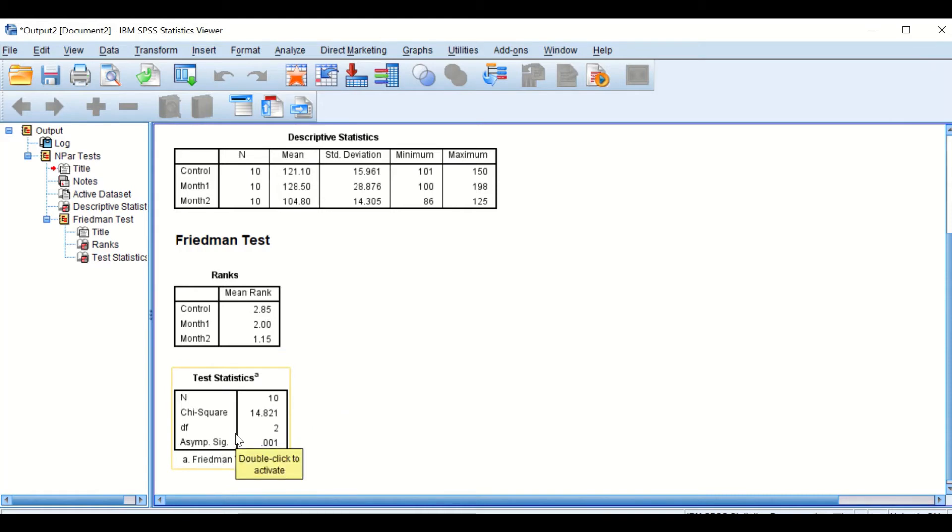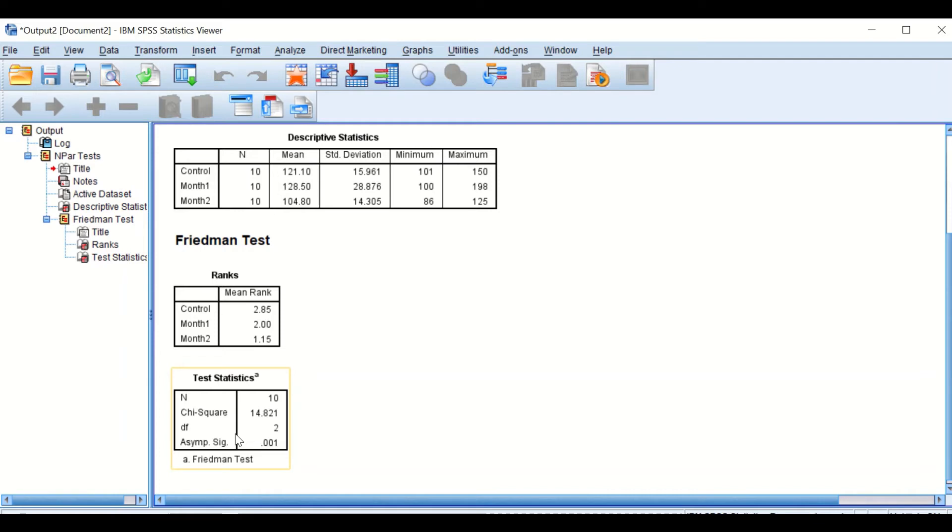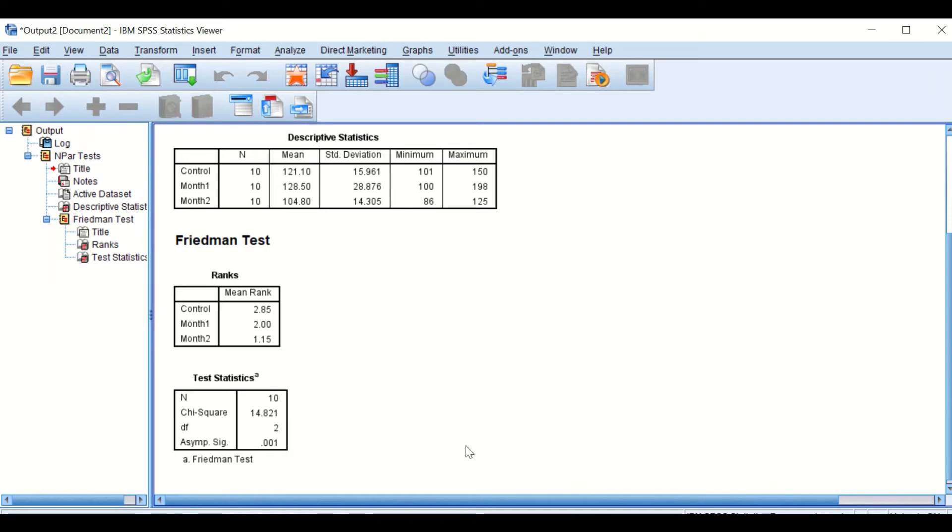But it doesn't - so there is a difference if you exercise one month or two months compared to zero exercise. But that test doesn't tell you which groups, two groups together are significant and which are not. So there are two ways to do that. I think I will show you one in another video clip. I'll show you another way.